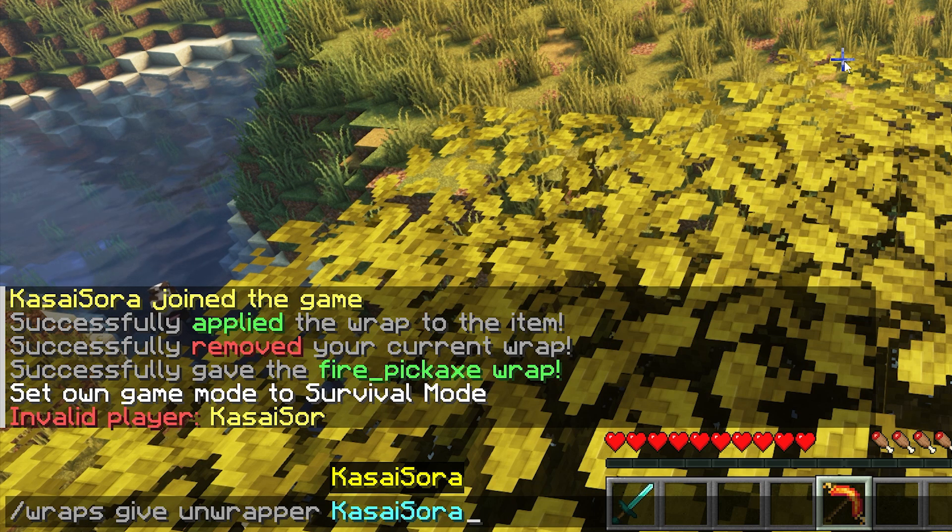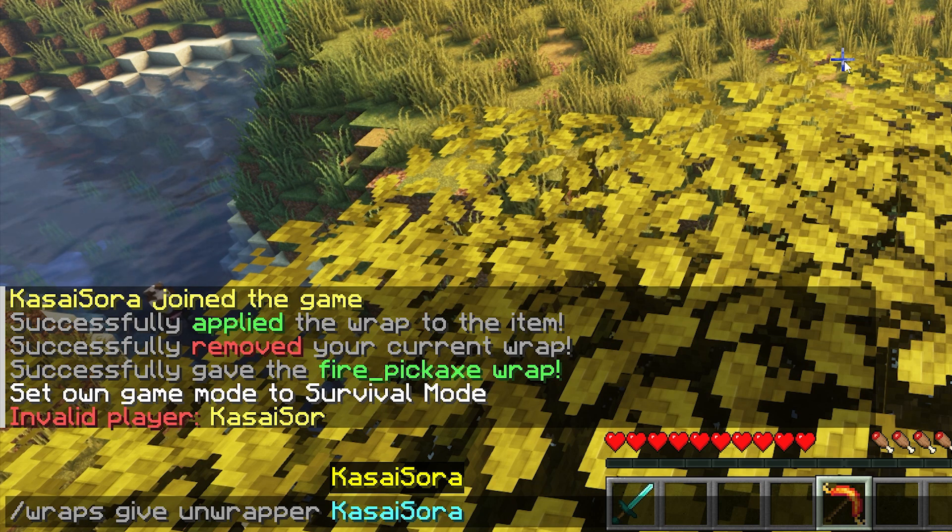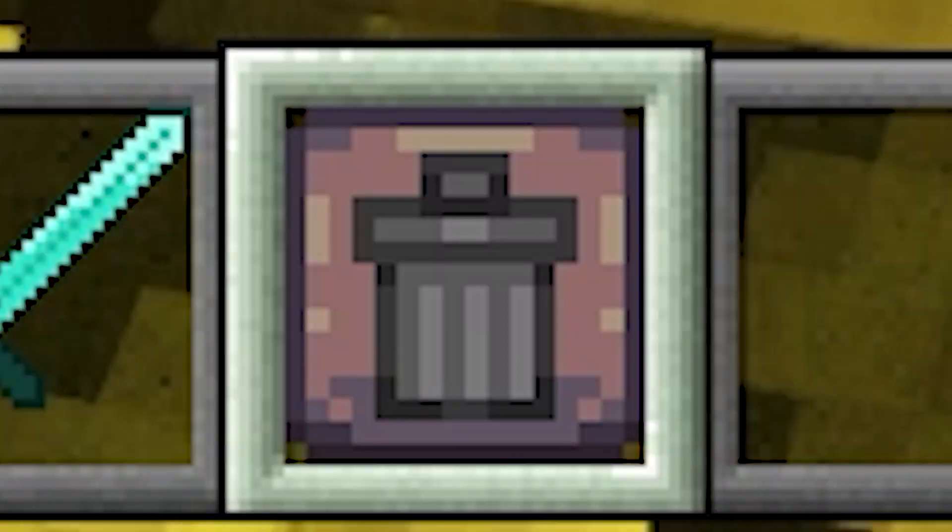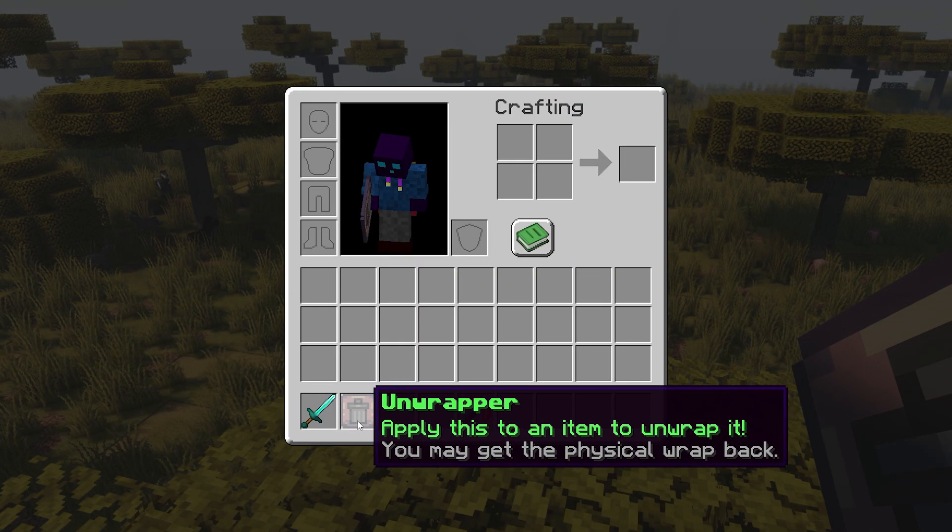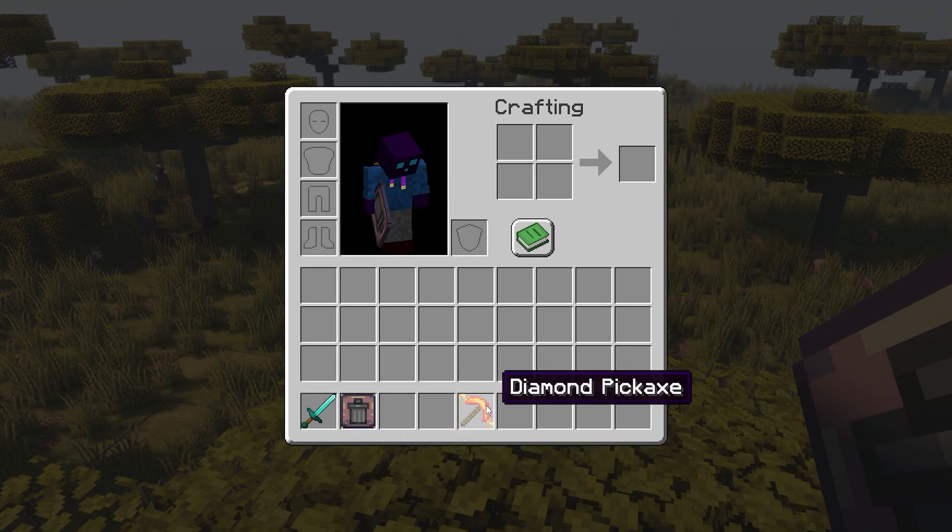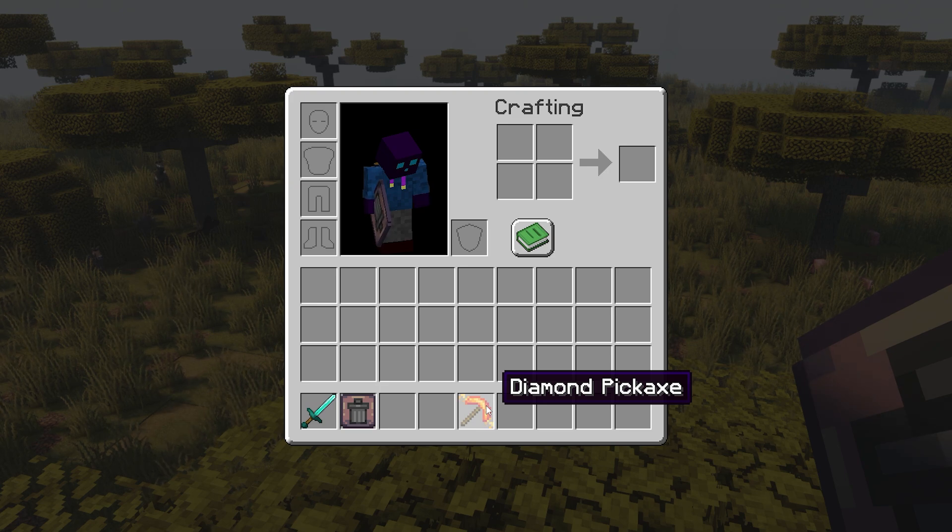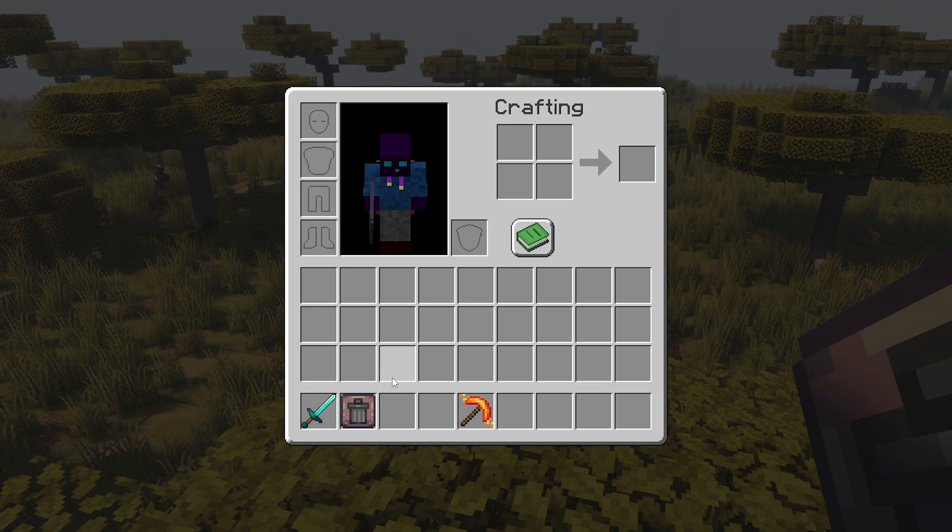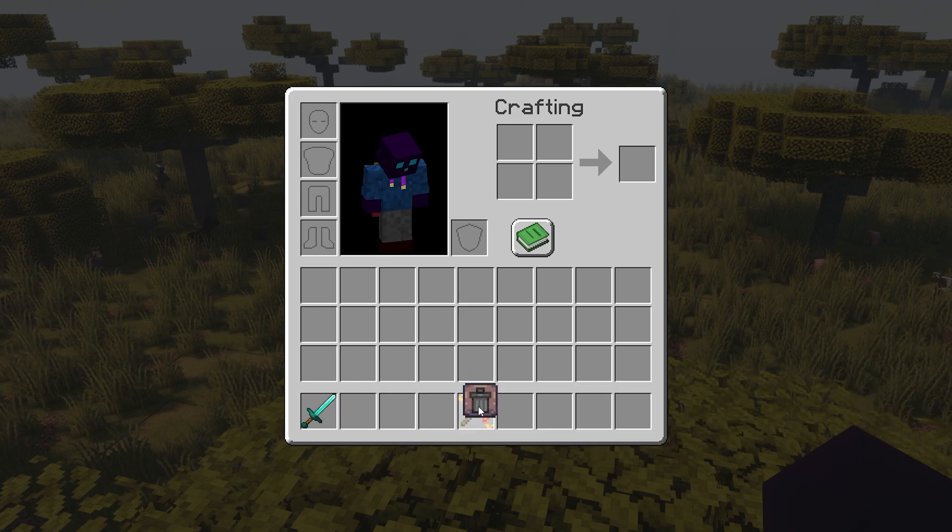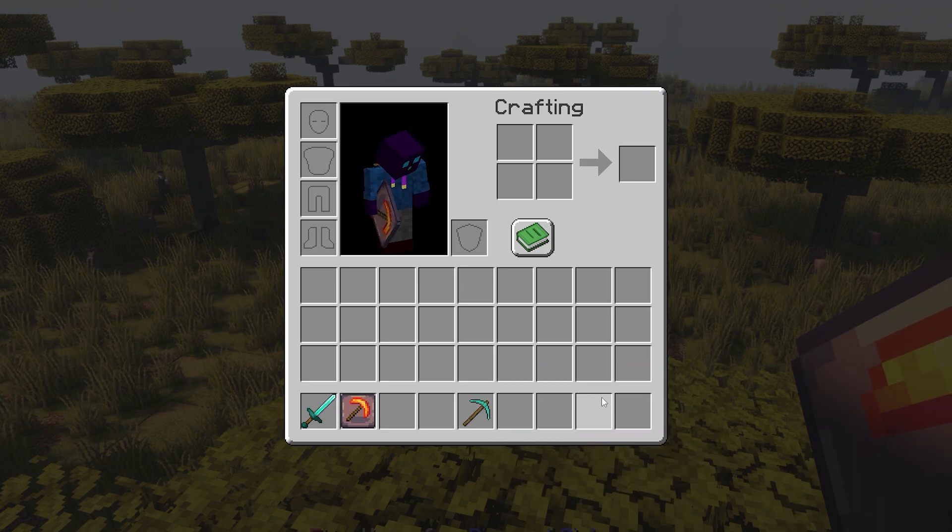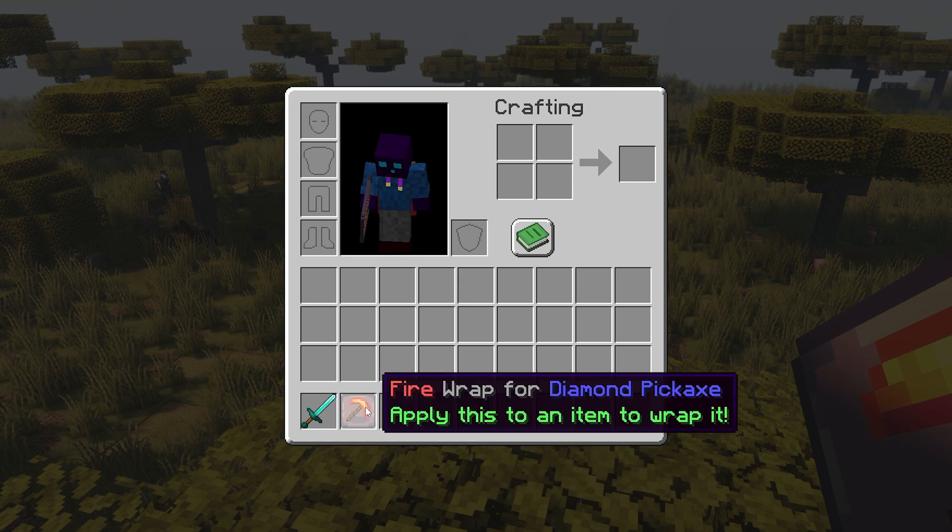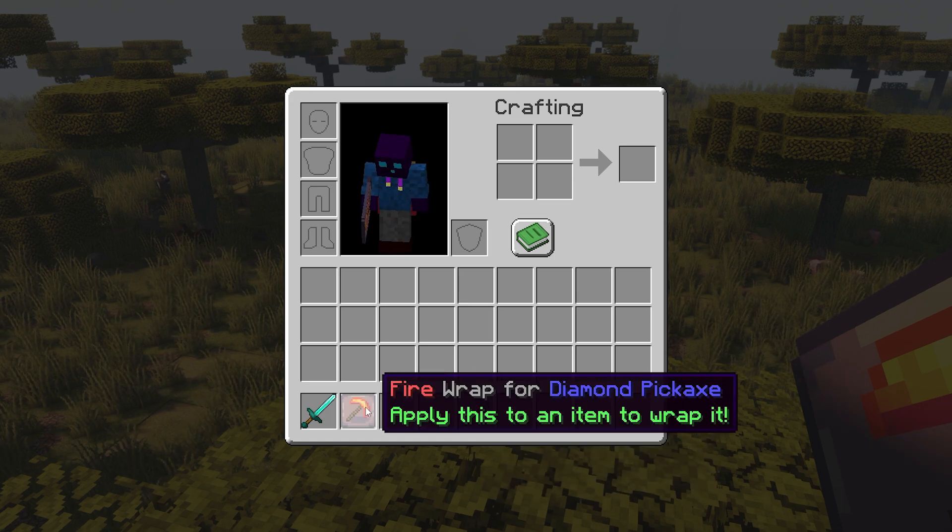Now what you can also get is an unwrapper. So by typing slash wraps gif, unwrapper Cassandra. I will get another physical item with a little bit on there and this will unwrap your item. So let's say I don't want this wrap anymore because I don't think it looks great for some reason. Then I can simply grab the unwrapper, put it on top of my pickaxe just like that. And there you go. The pickaxe has been restored to normal and I also got my wrap back. So now I can just use my fire wrap for another diamond pickaxe.